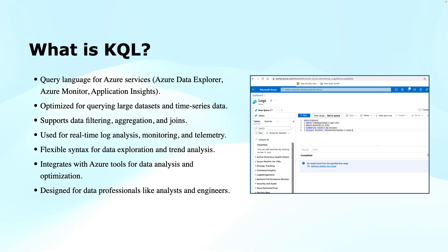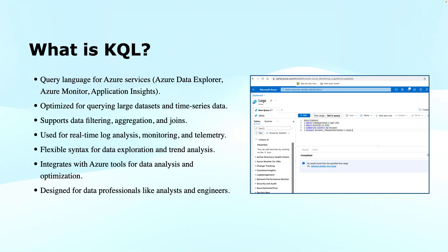It has rich data analysis features. It supports advanced filtering, sorting, aggregation, joining data from multiple sources, and many more. The KQL includes built-in functions for complex calculations and time-series analysis. This makes it highly powerful for data analysis purposes.